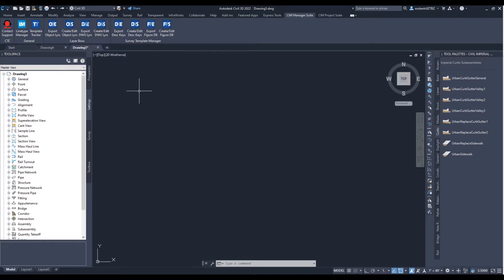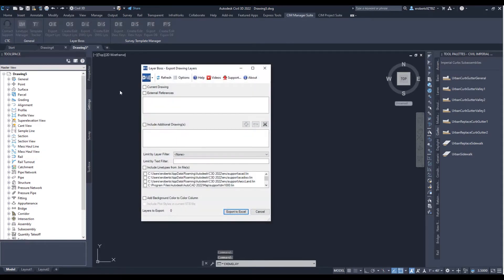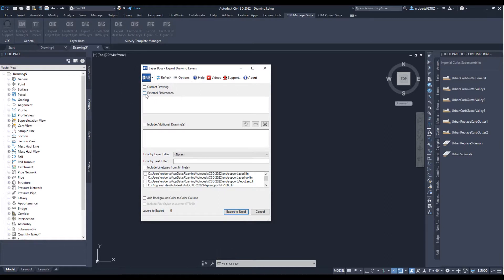So to start off, I'm going to come up here and open the Export DWG Layers command. It's going to export my drawing layer list. This allows me to grab my current drawing. I can also grab some external references along with some additional drawings, as you can see right here.